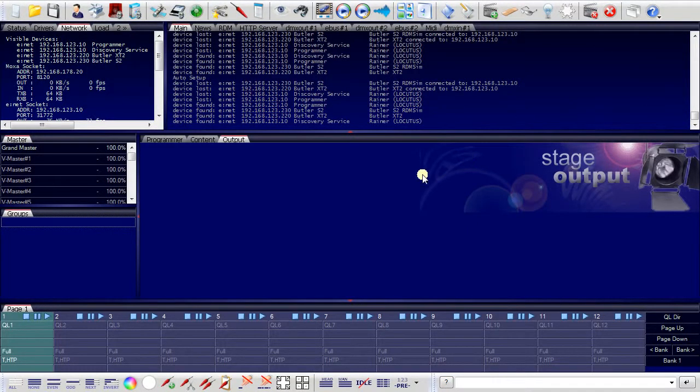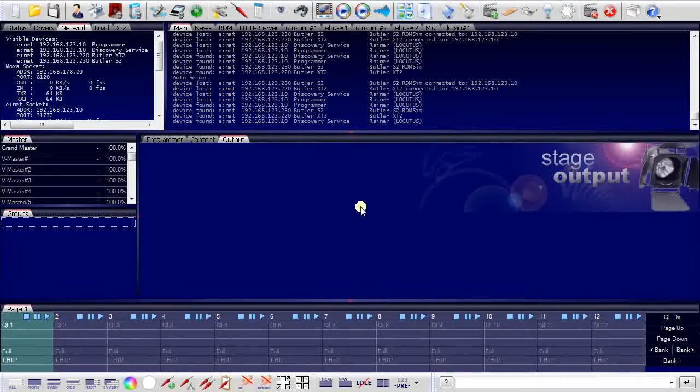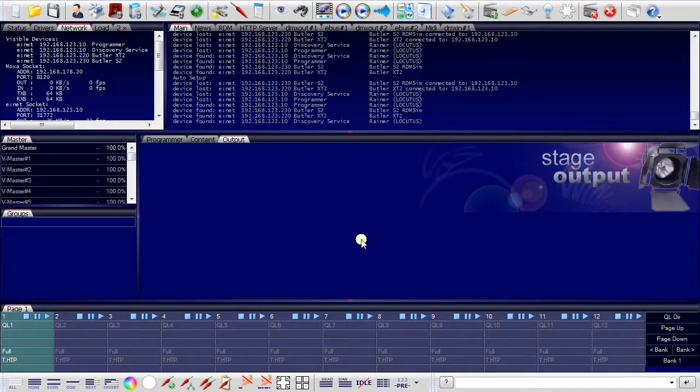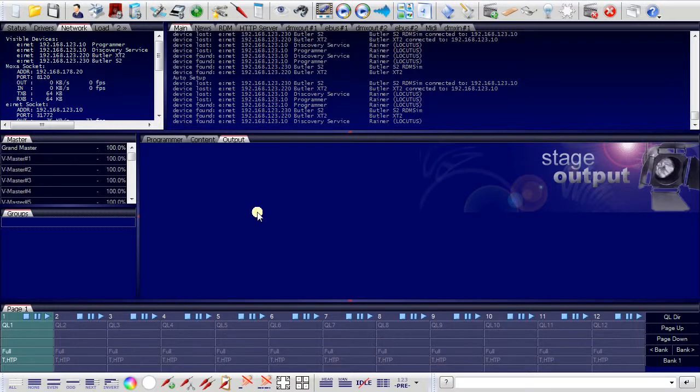So I have now all necessary devices for the programmer connected and configured. And I can start programming my show.